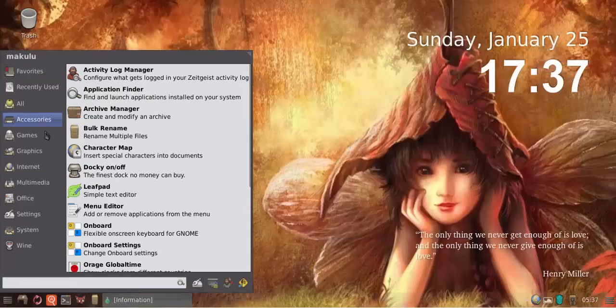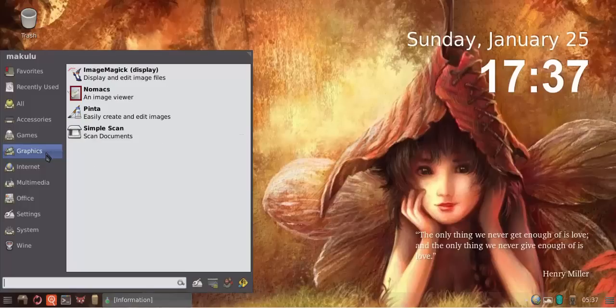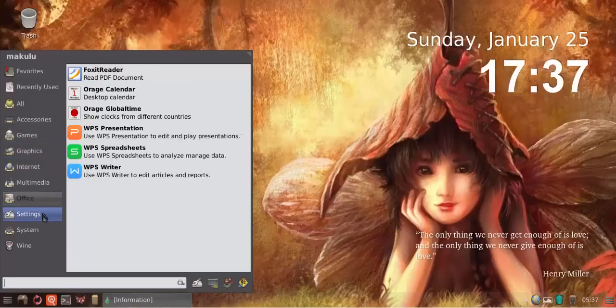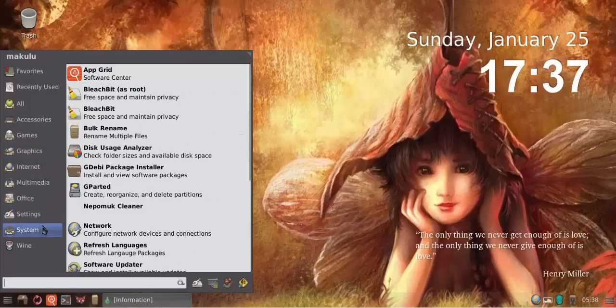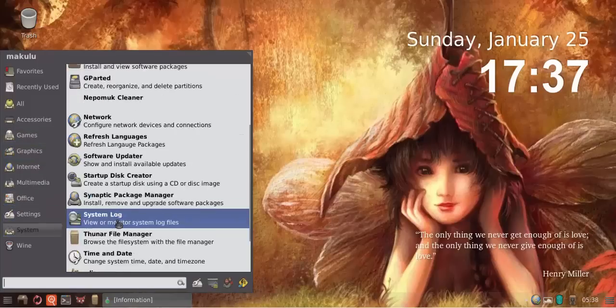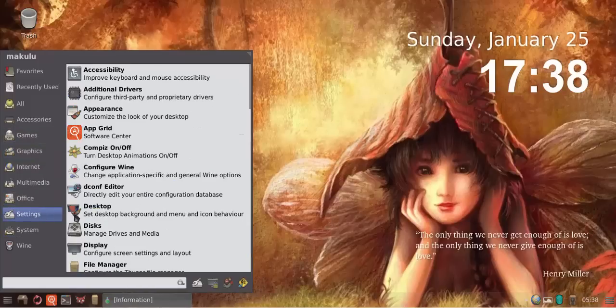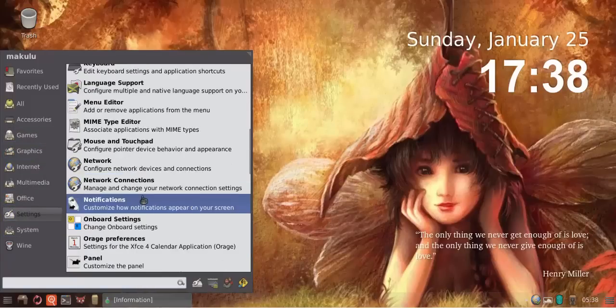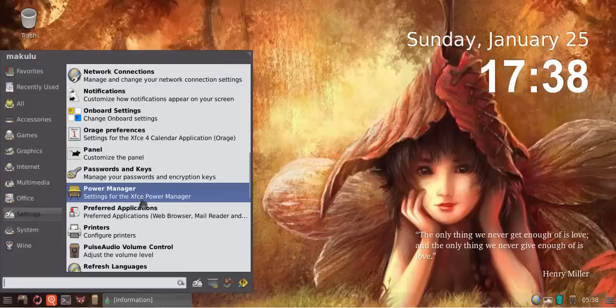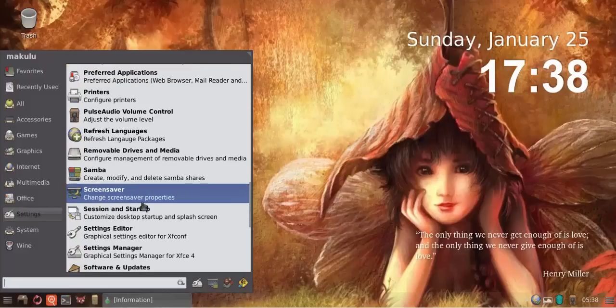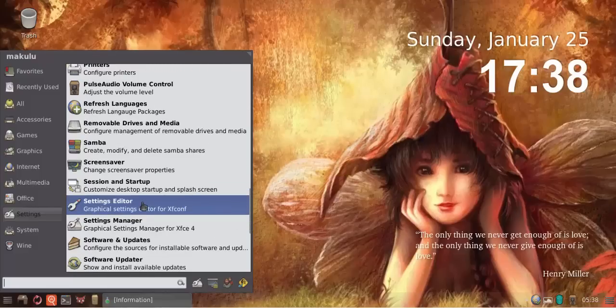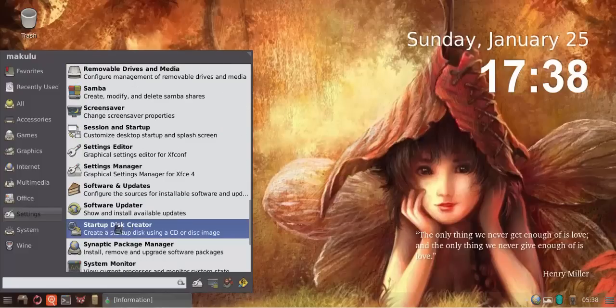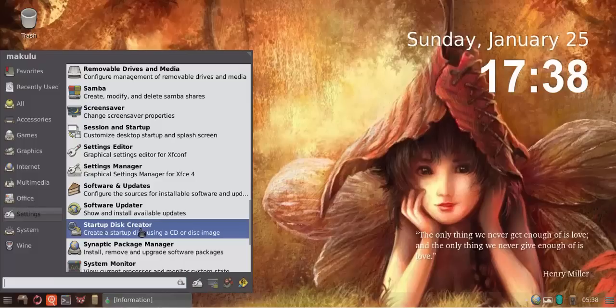The other change is if you go into settings, you'll find Startup Disk Creator. A lot of people seemed to have problems creating a bootable USB drive.